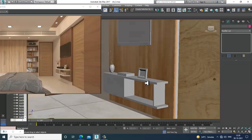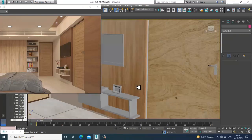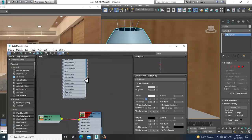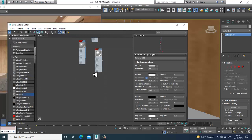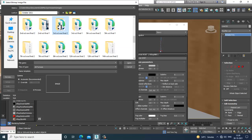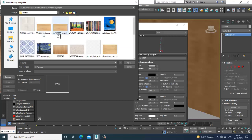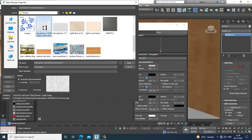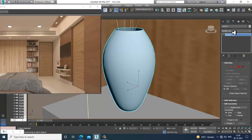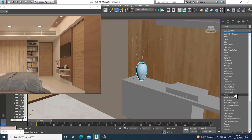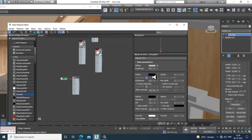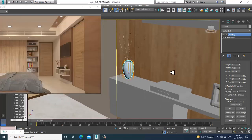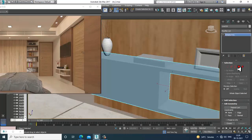Let's go over here, select this part, open the material editor again, and assign a ceramic material. I'll take a V-Ray material, go into diffuse, and load the ceramic texture I've downloaded. Then give it a UVW map, fit it, go into reflect, and add a bit of reflection to the ceramic material.